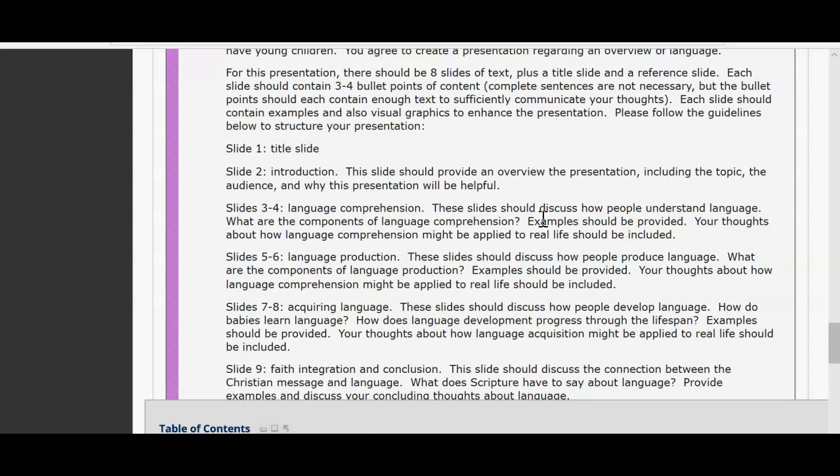Similar to the other two sections is acquiring language. These slides should have detailed information on how people develop language — how do babies learn language? How does language development progress through one's lifespan? What might that look like when someone's a baby, middle-aged, or an older adult? Focus on those different levels of someone's lifespan, using examples for each time frame. Include your personal thoughts and views on how language acquisition might be applied to real life.